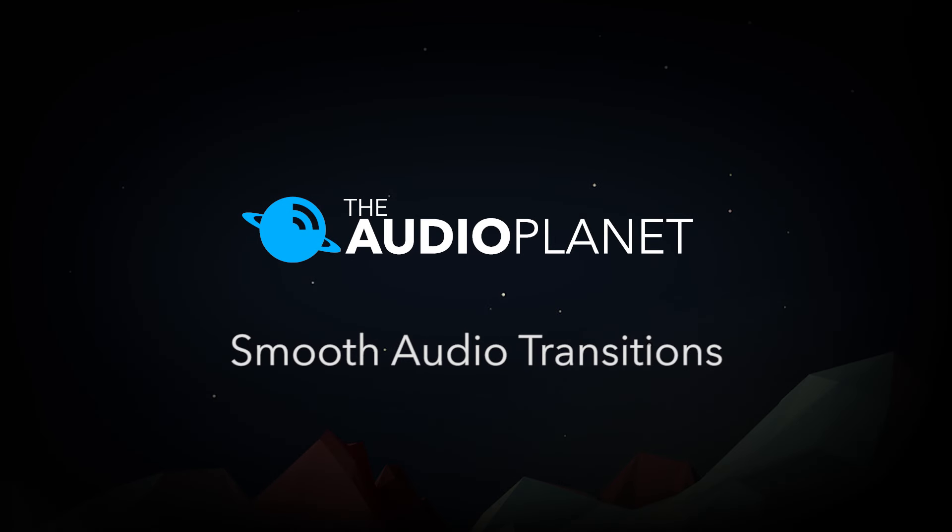What's up guys, Stephen Tackett here at the Audio Planet, here to show you another tutorial. Let's get right down to it. Today I'm going to show you how to do smooth audio transitions.